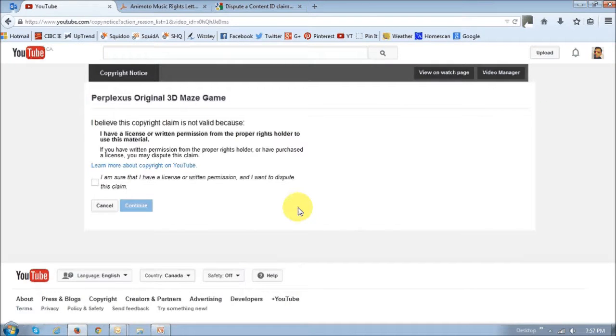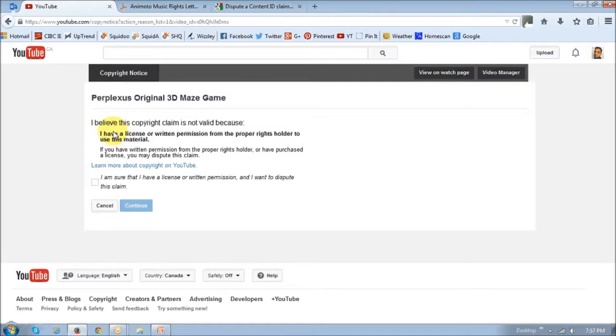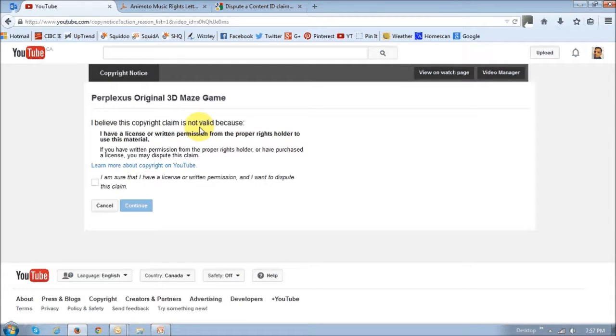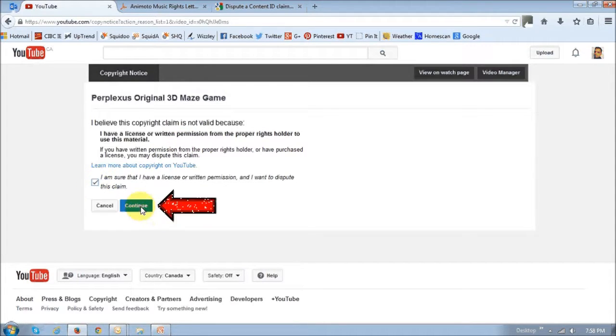Now going back to YouTube, you can see on this screen it's asking you to confirm. I believe this copyright claim is not valid because I've got permission to use it. So basically make sure that you check this box and then click this continue button.